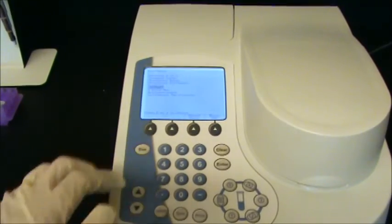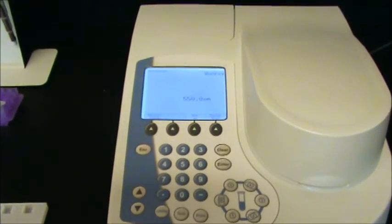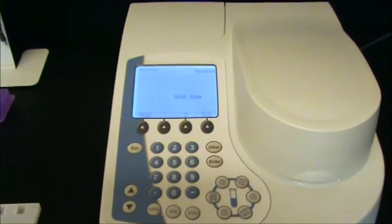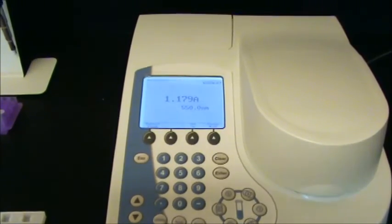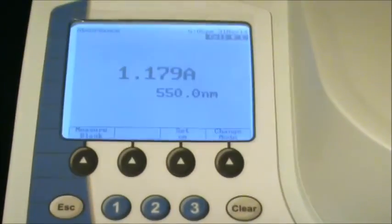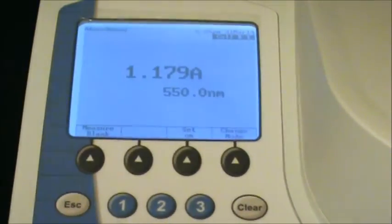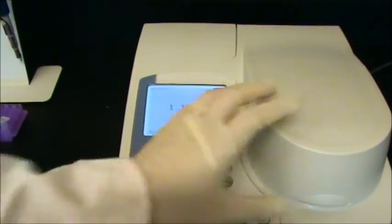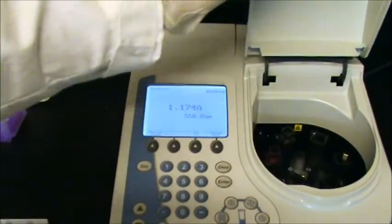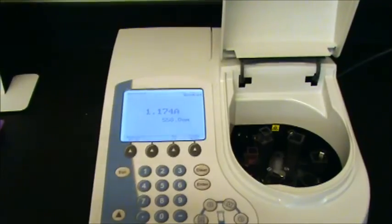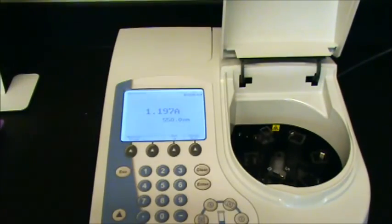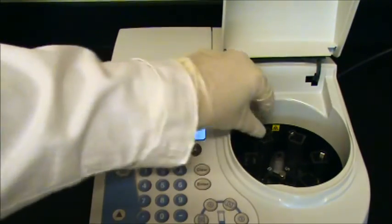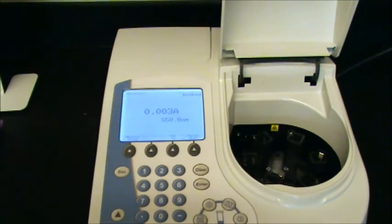And hitting escape one more time will bring you back to the main screen, and here you go back to simply taking simple single readings of absorbance or transmittance. And then you can go ahead and take your samples out when you're finished.